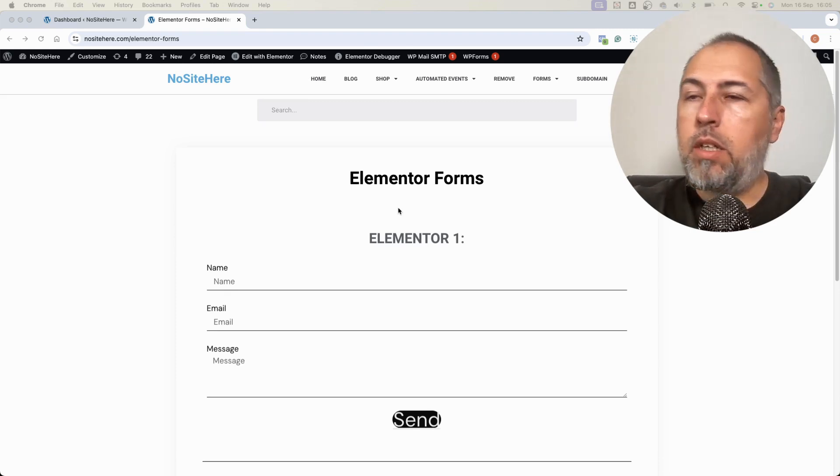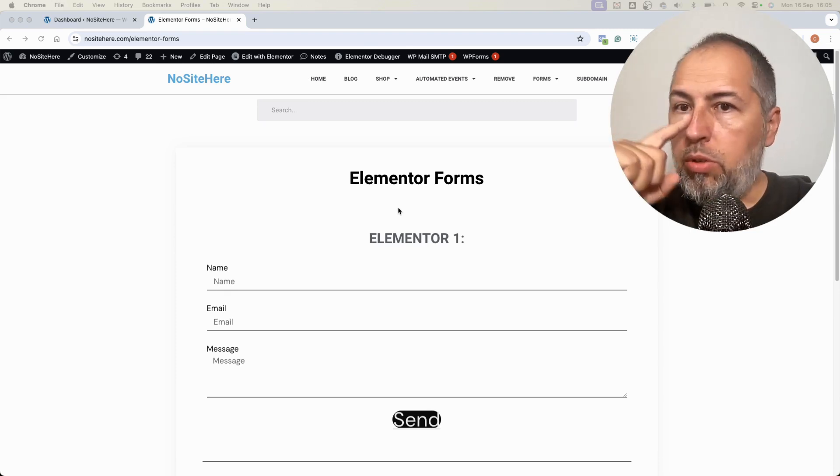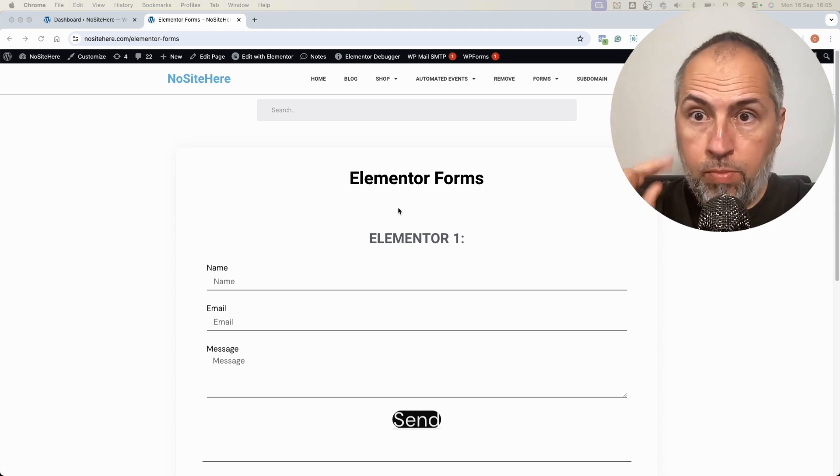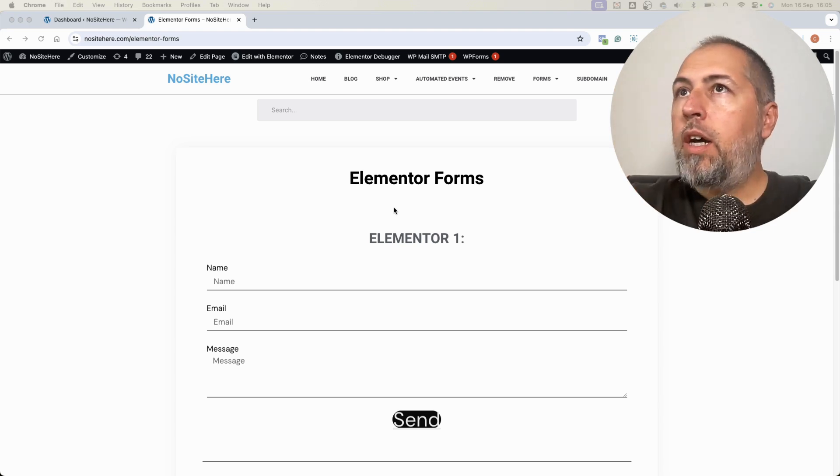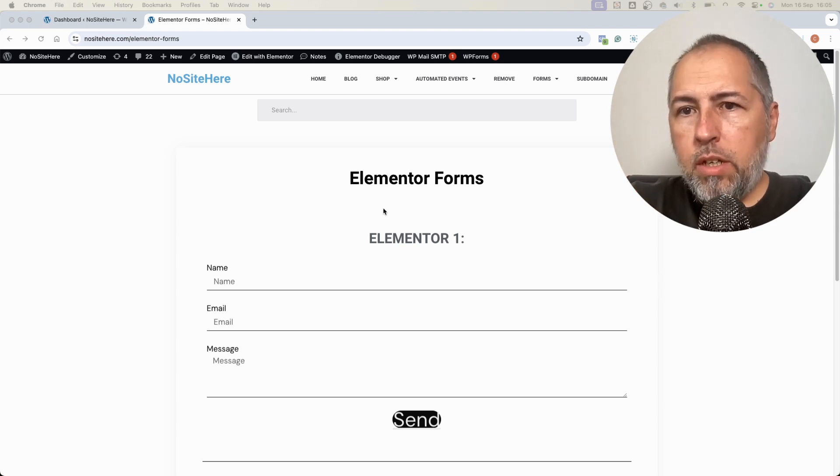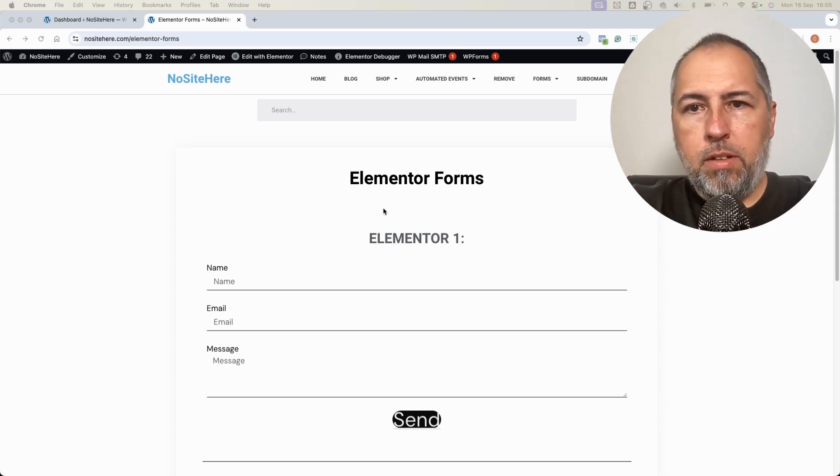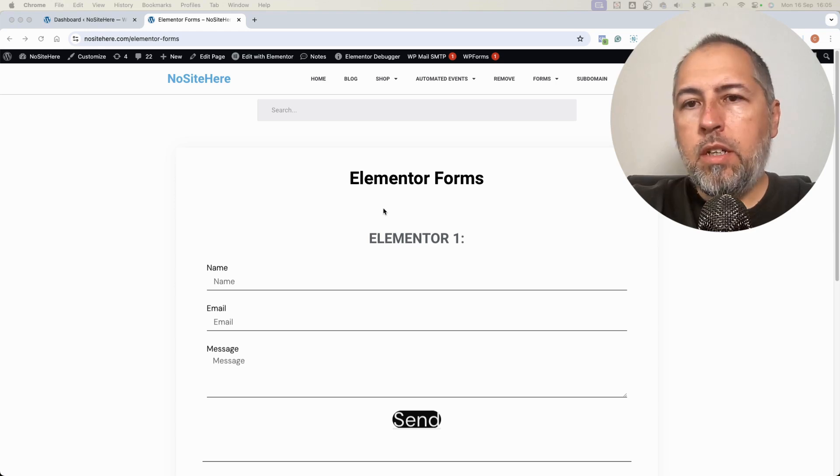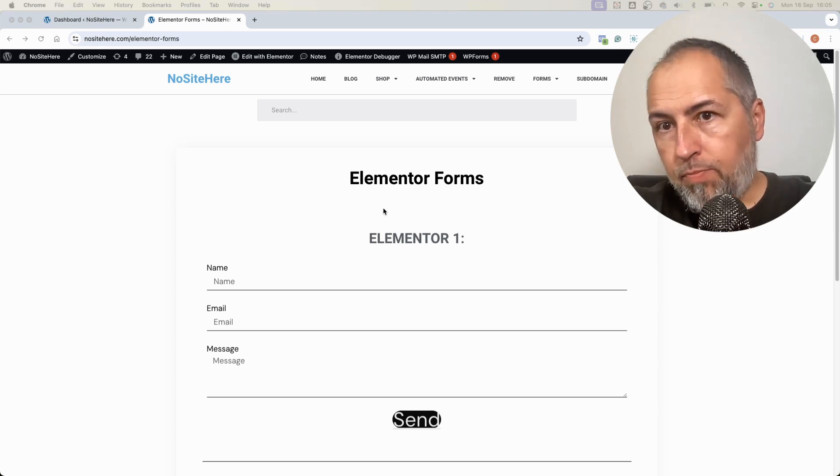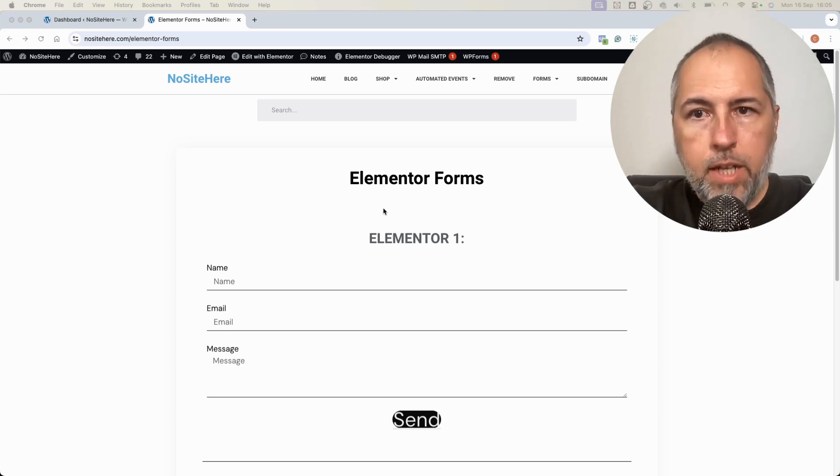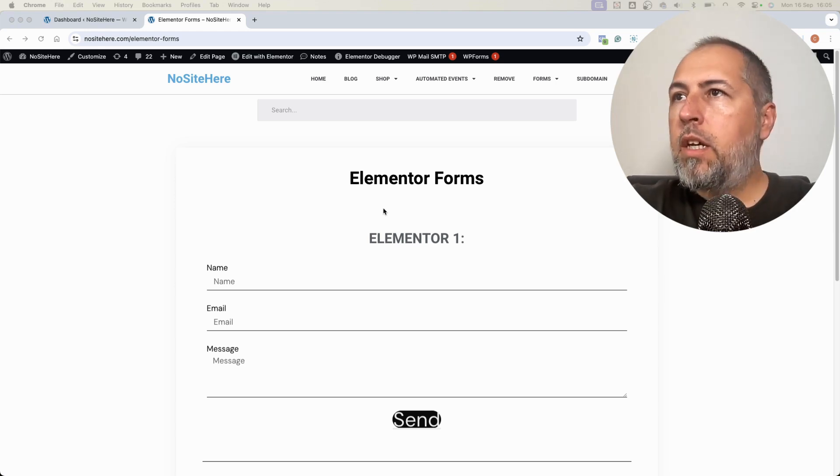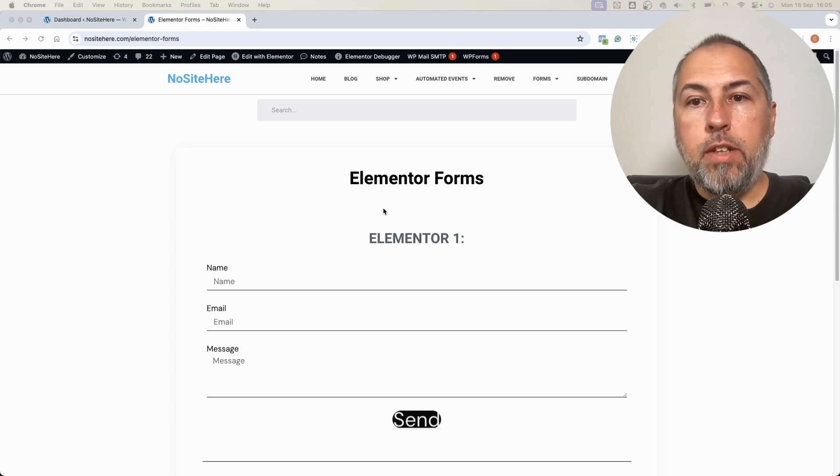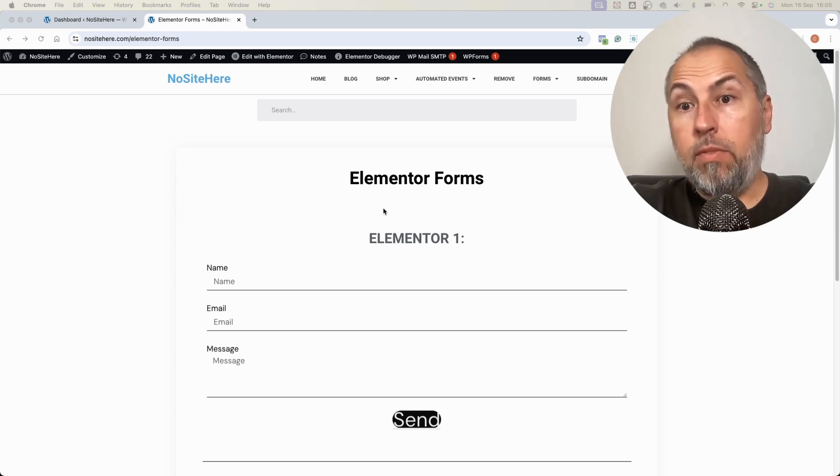This is a new trigger. It's part of PixelYourSite Professional. If you don't see it, update the plugin, and if Elementor is detected, this trigger will be available.